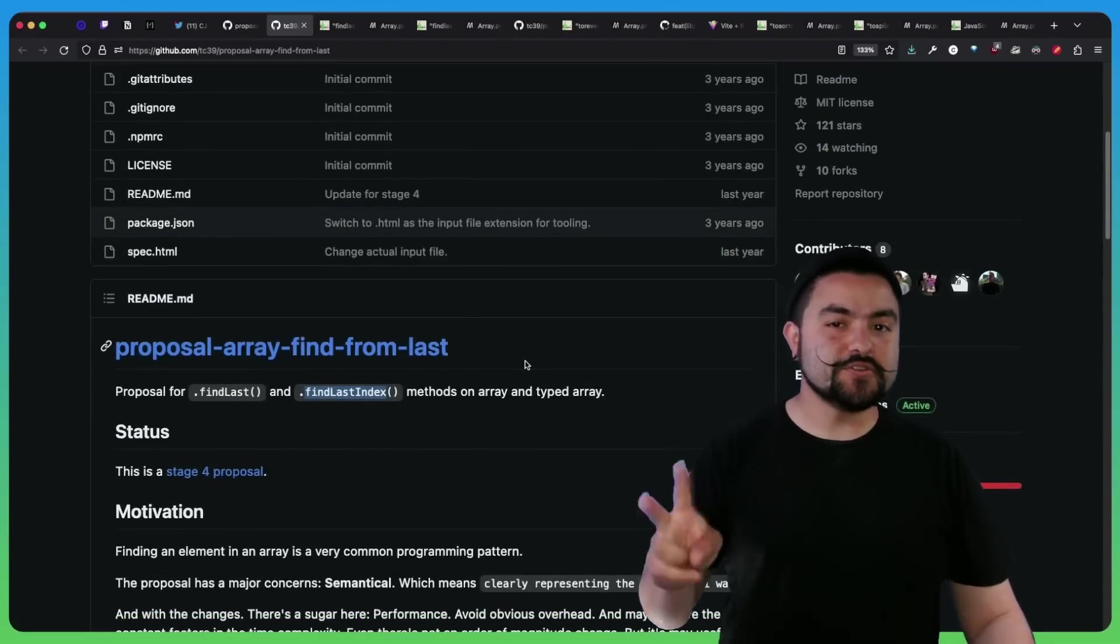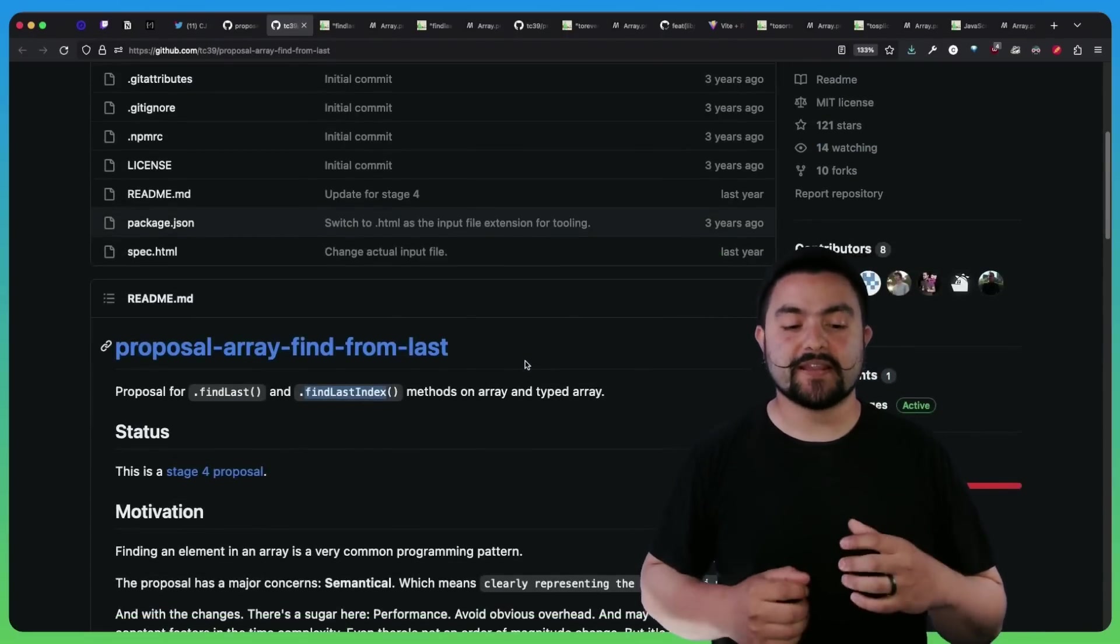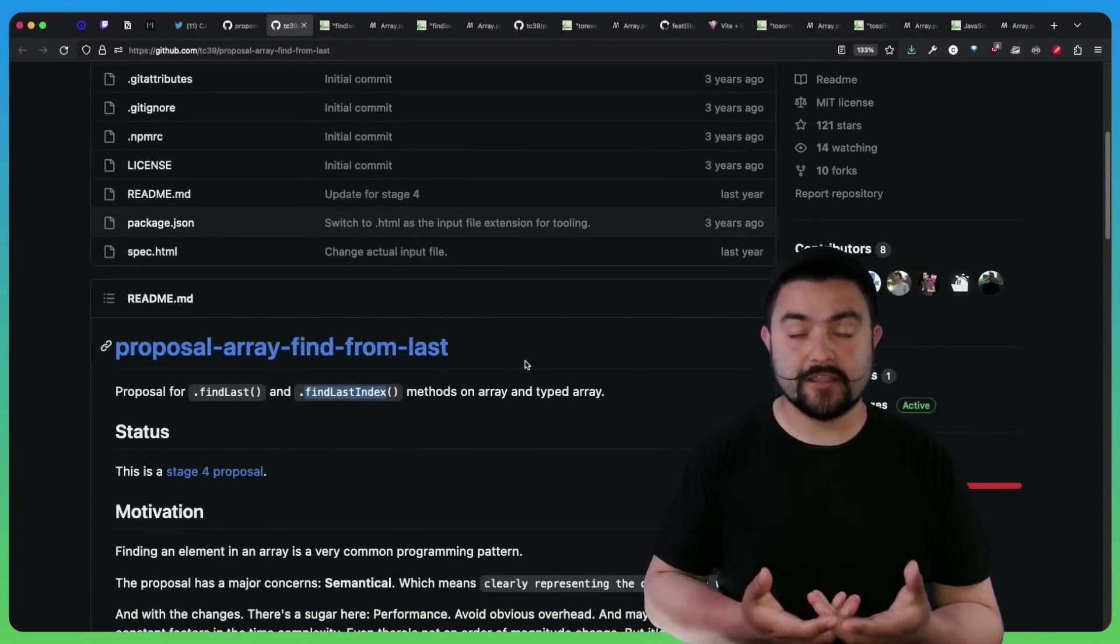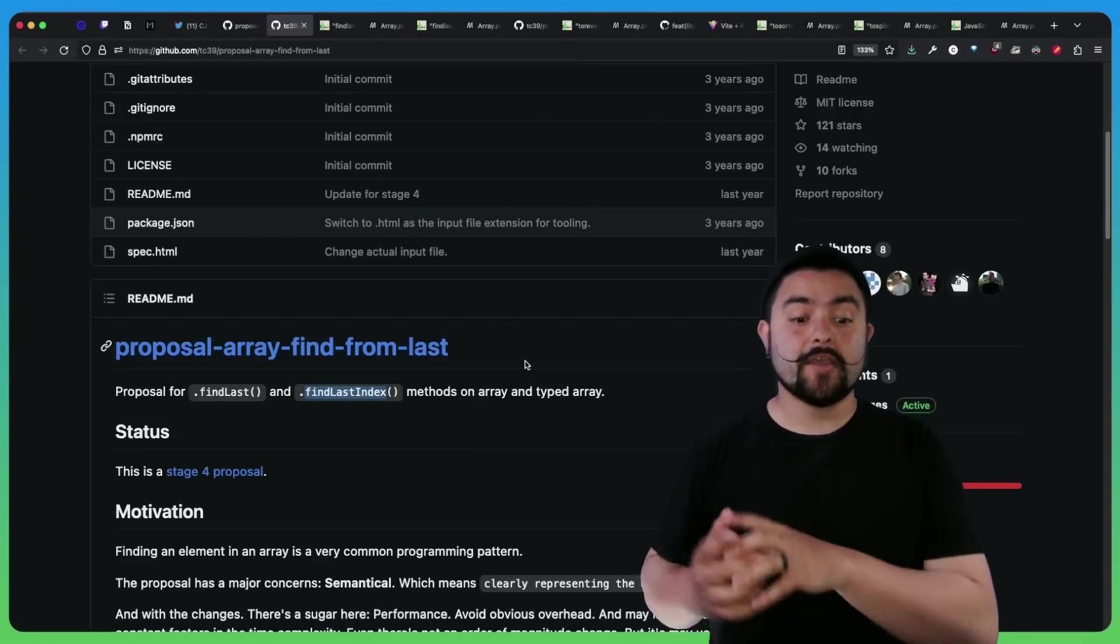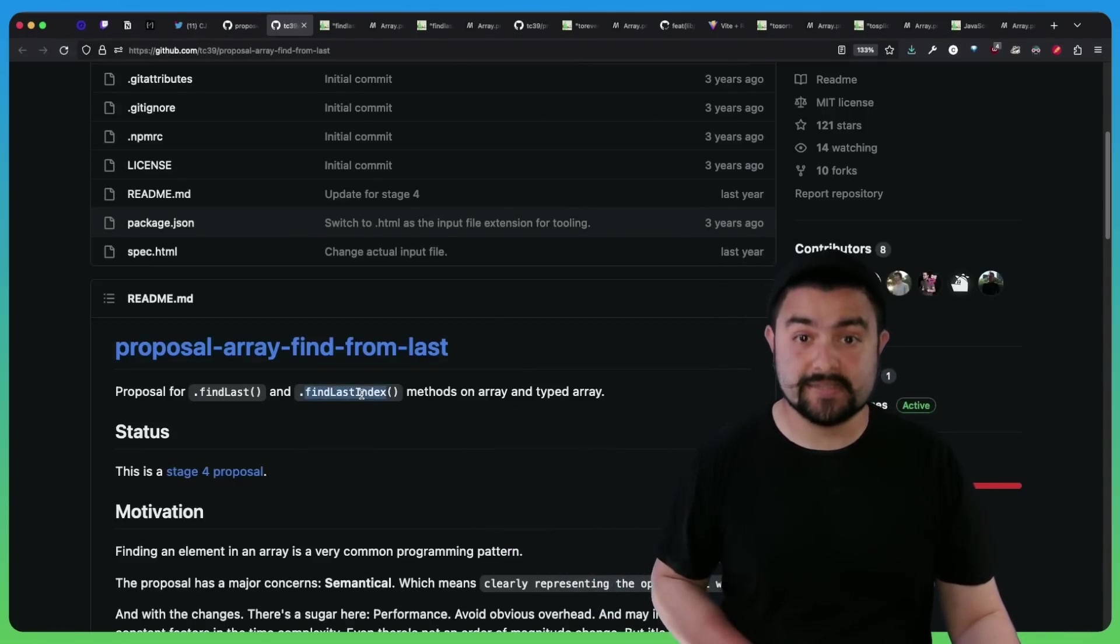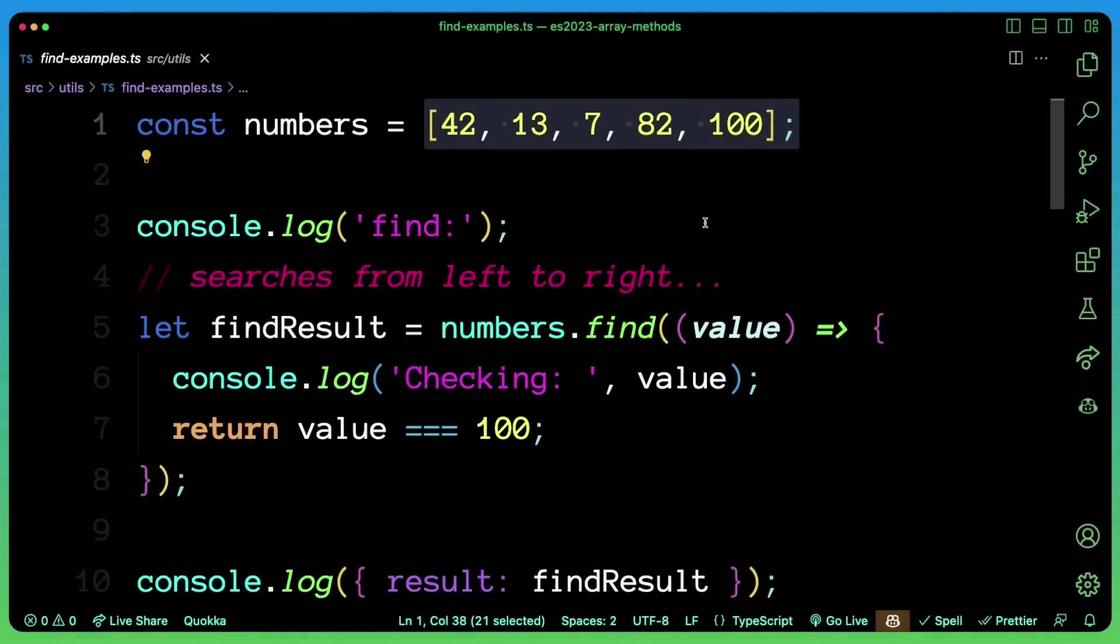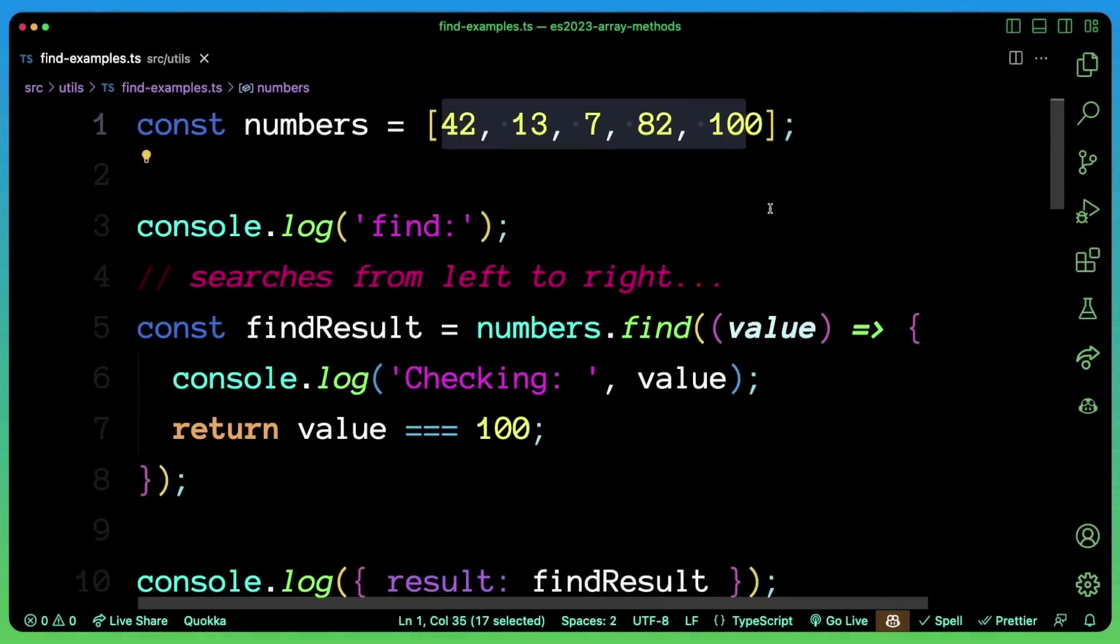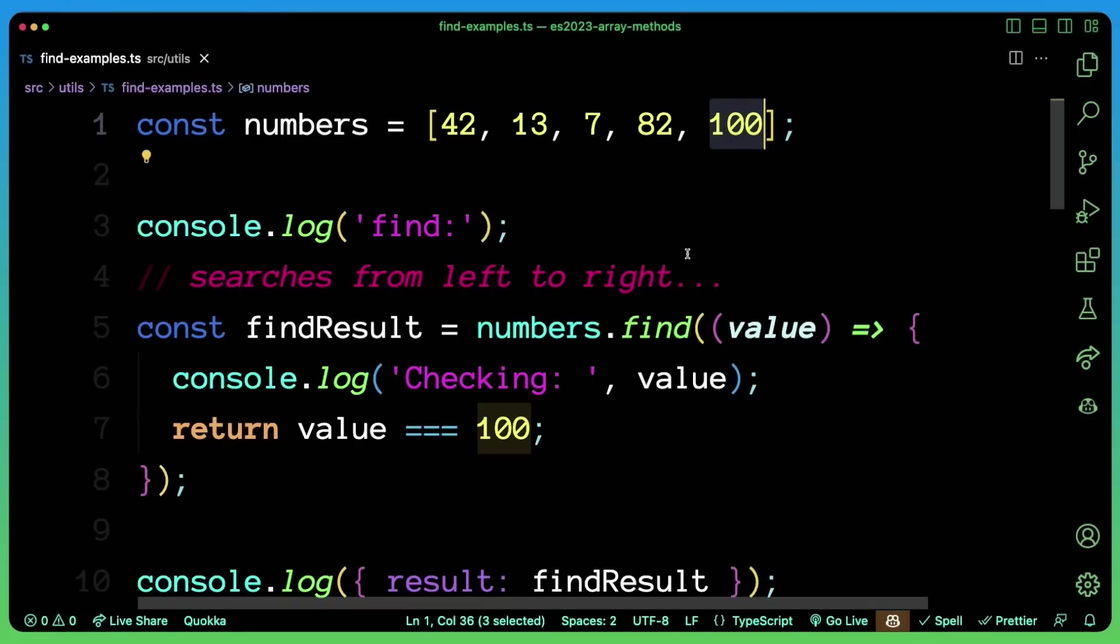So these are two new methods introduced to arrays that allow you to search for an element or the element index by searching from the end of the array. So there's findLast and findLastIndex. So today, if you were to use the find method, let's say on this array of numbers, it'll always search from left to right. So for example, if we're trying to find the value 100,